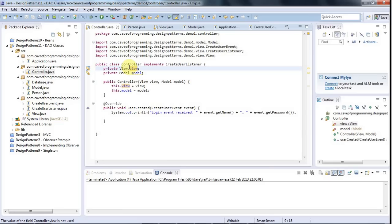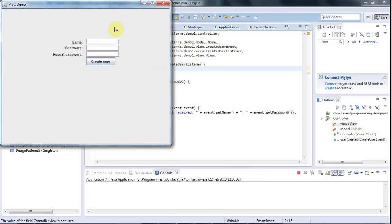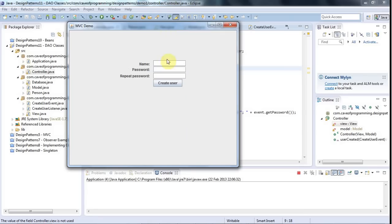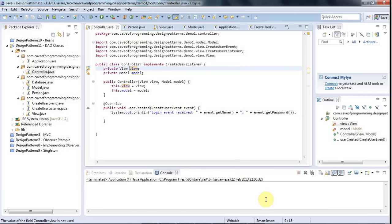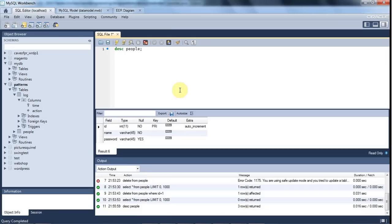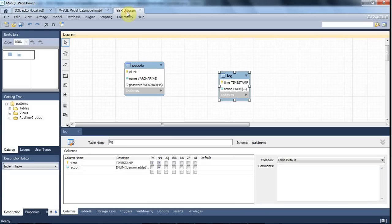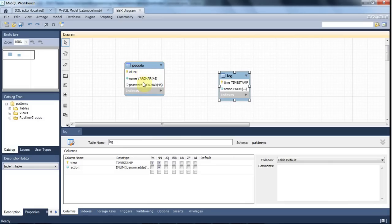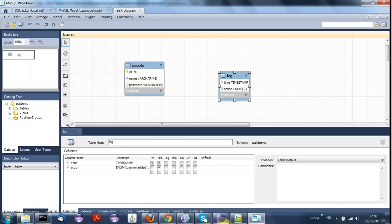I'm going to show you an example of a Database Access Object. So I've got this little program here and we've got this form where you can create a user. The idea is that when you fill details in here and click create user, it should add a row to this table I've got in a MySQL database. So I've got this people table with an ID, a name and a password for each person.